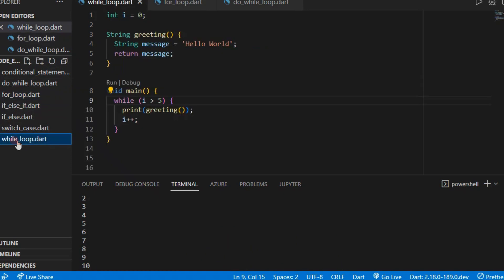In my example I have two functions: a greeting function and a main function, along with a global variable 'i' initialized to zero. What I'm trying to do is print the message variable 'Hello World' based on the given condition of the while loop. Instead of writing multiple print statements, this is the better way using a while loop so you don't have to repeat yourself.